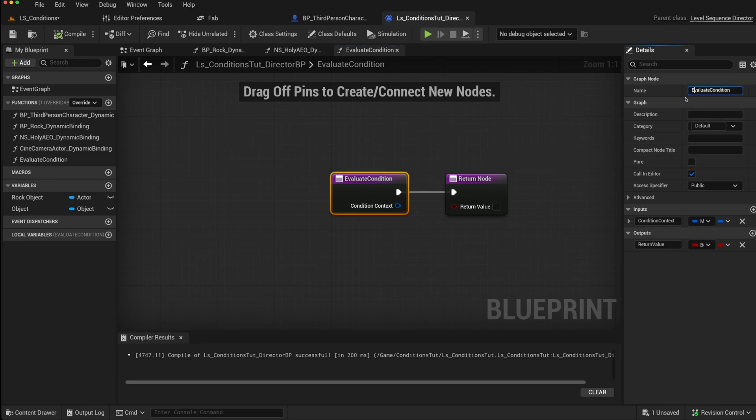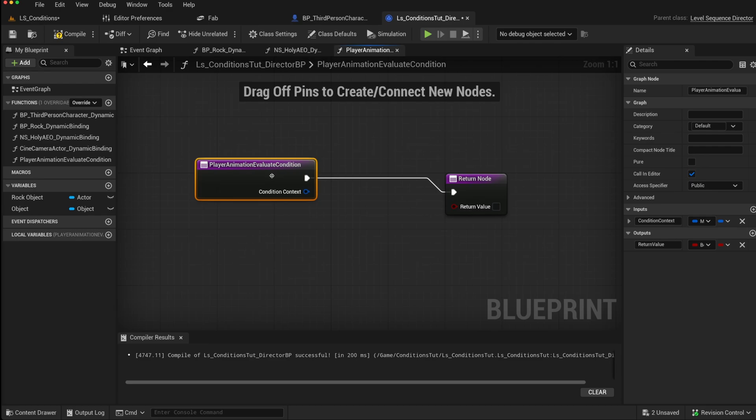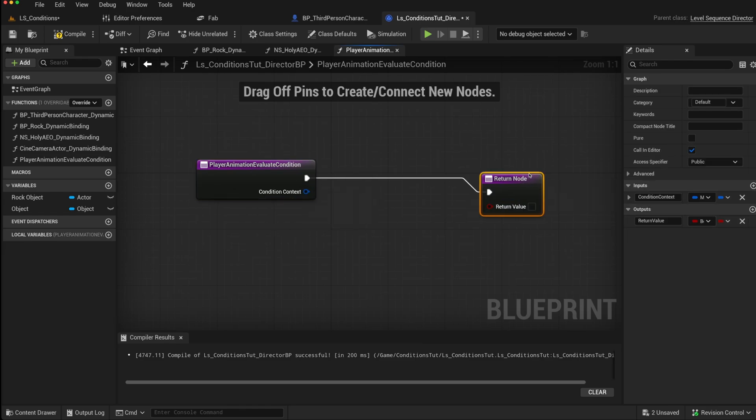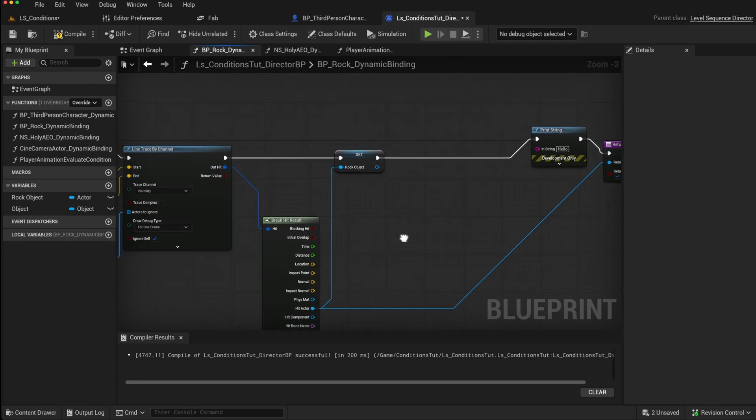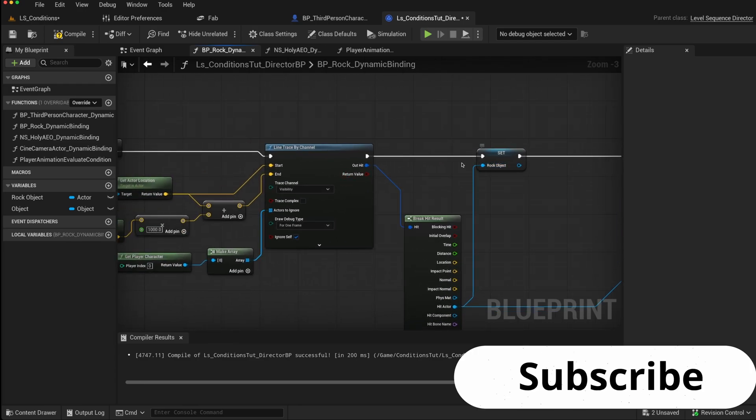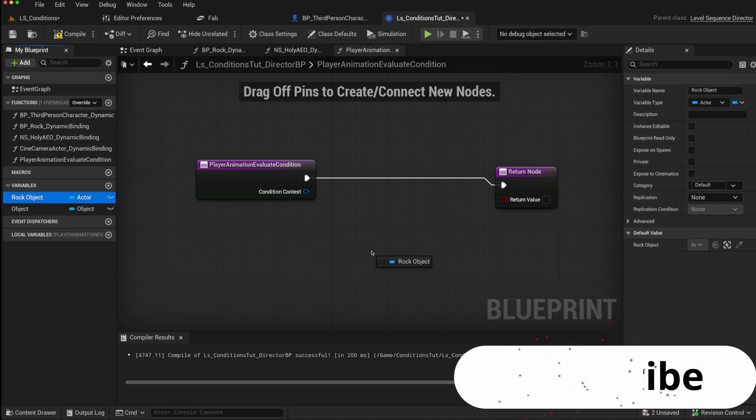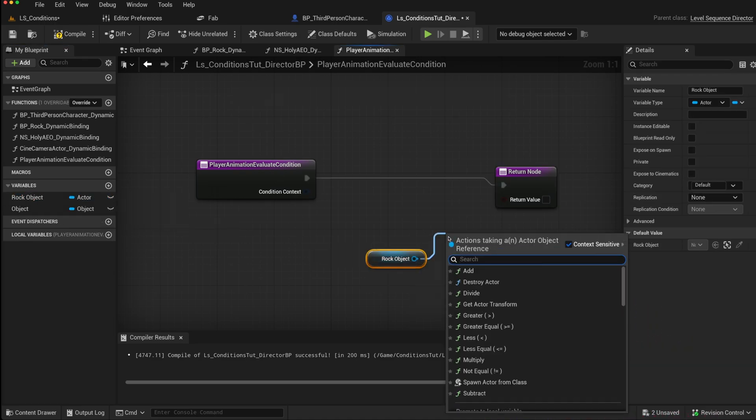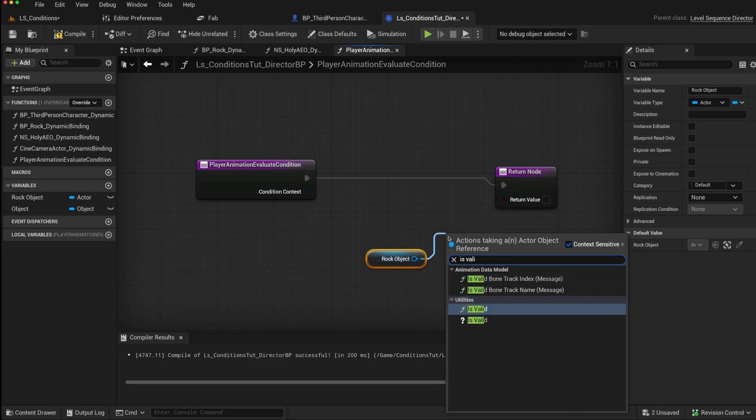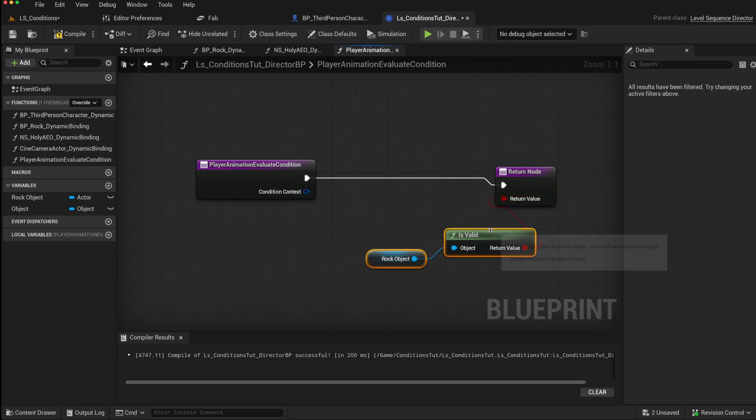You can name the condition. So you could say player animation evaluate condition. You can add inputs to the condition, and you can send data through via the event itself. In our particular case, we only want to play this animation if the rock object, which we are binding to dynamically on a line trace, is valid. So we could just take the rock object, we can say just do an is valid check on that, and that will return the value. So if it is valid, we want to play the animation. If it isn't, we don't.